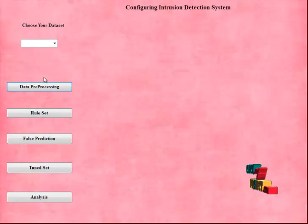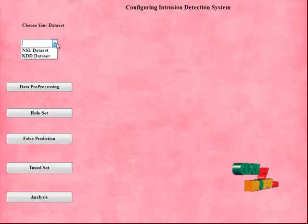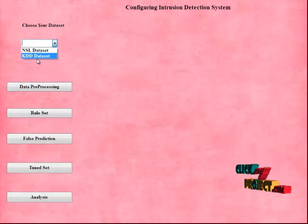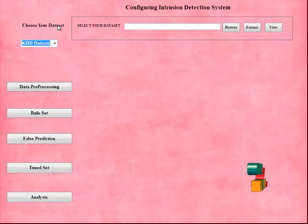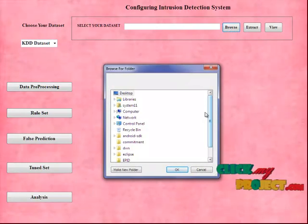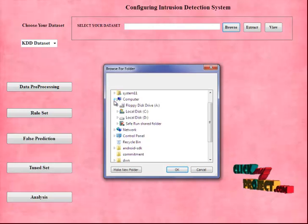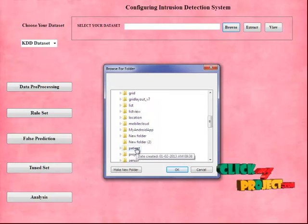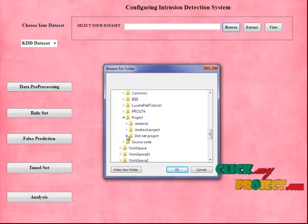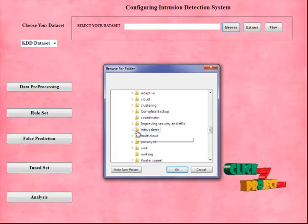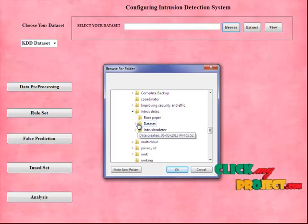This first is our data pre-processing stage. Here we have two kinds of datasets — one is the NSL dataset and another is the KDD dataset. When I click on the KDD dataset, a new window is shown. When we click on the Browse button, here we have the dataset. Now I am going to extract the values of the KDD dataset. I am choosing my own location where I have stored my dataset, in the dataset particular folder.